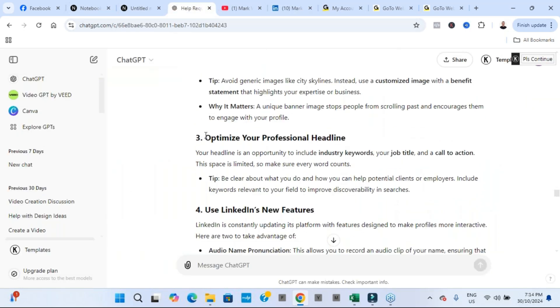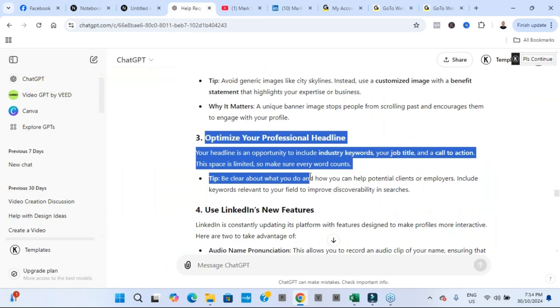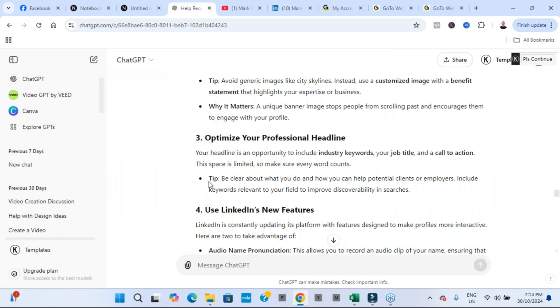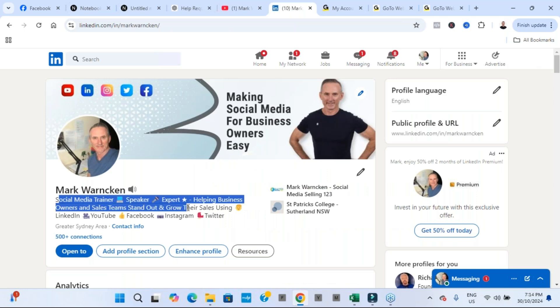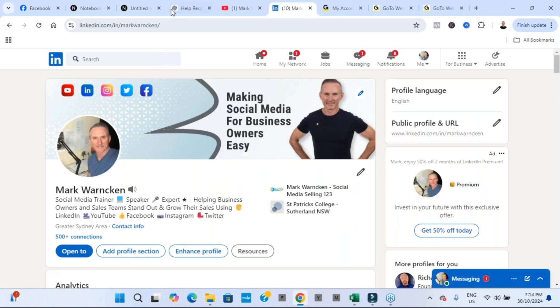The third tip was optimize your professional headline. Be clear about what you do and how you help others, that type of thing. This is our professional headline here on LinkedIn.